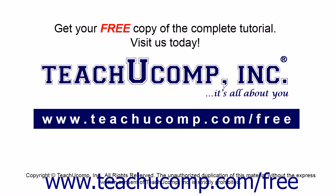Get your free copy of the complete tutorial at www.teachucomp.com/free.